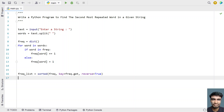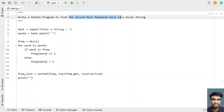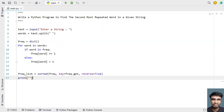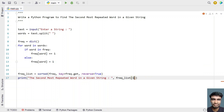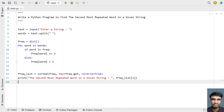Now let's print the result. We use a print statement and print frequency_list[1] in order to get the second most repeated word — you use index 1 for the second item. So this is the complete Python program to find the second most repeated word in a string. Let me execute this and show you how it works.